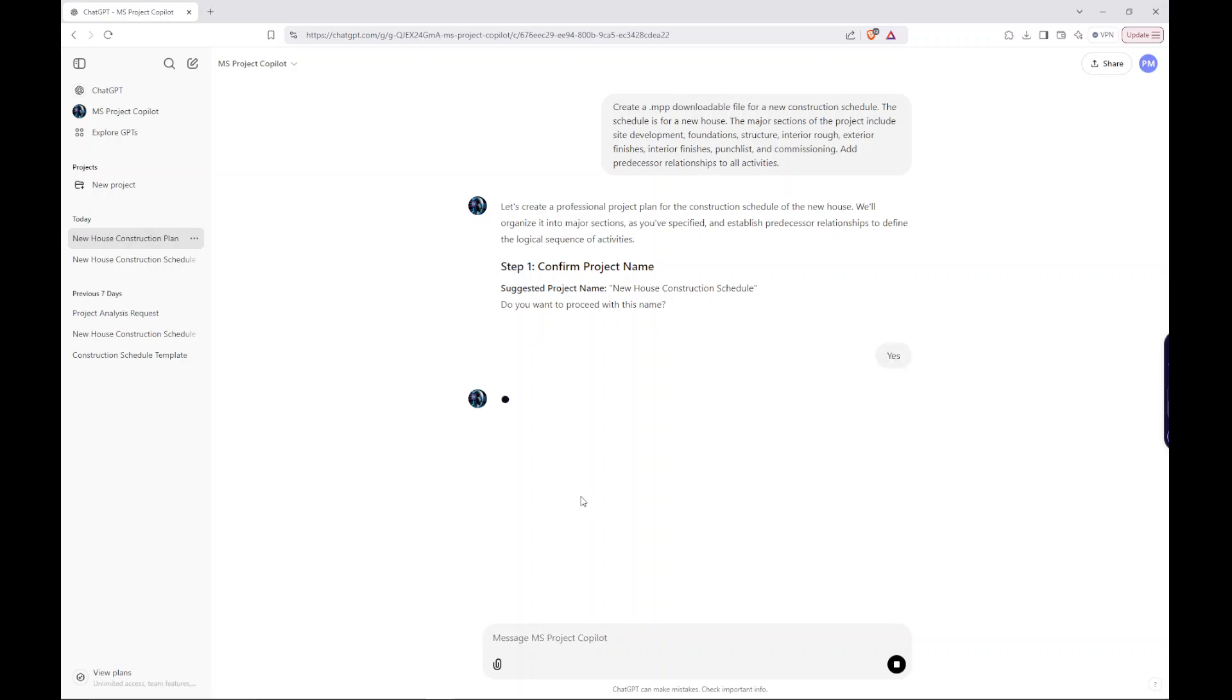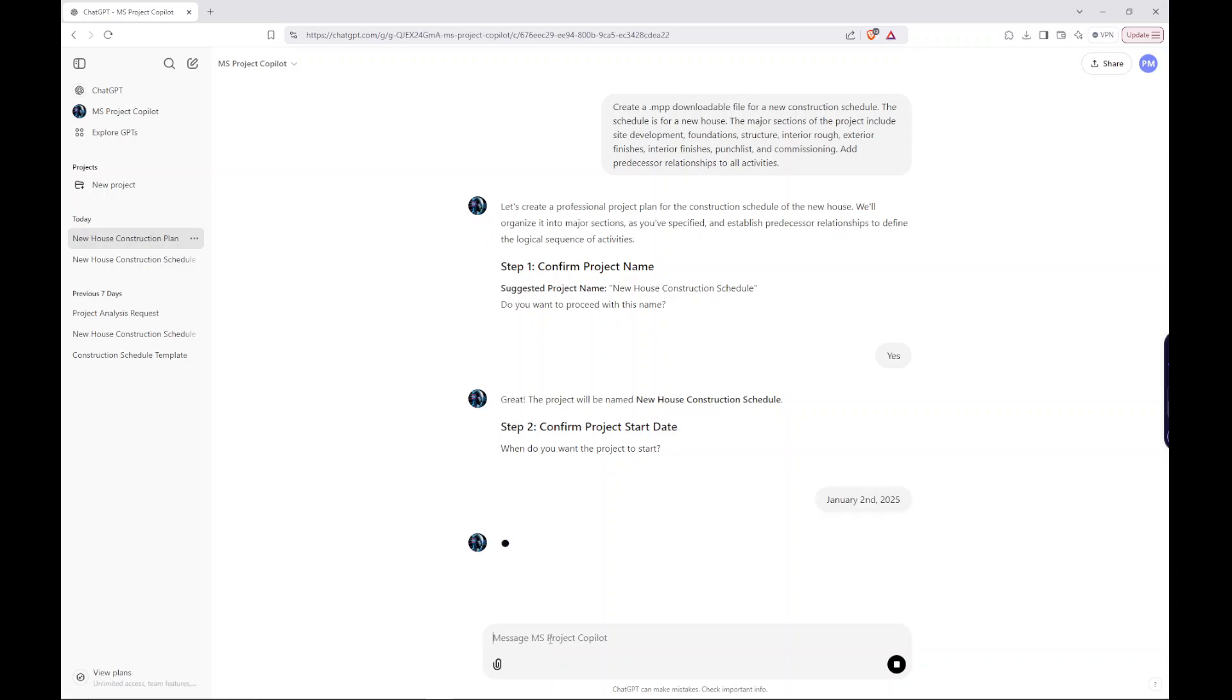Great. Submit a start date. Okay, January 2, 2025 is when we want the project to start.